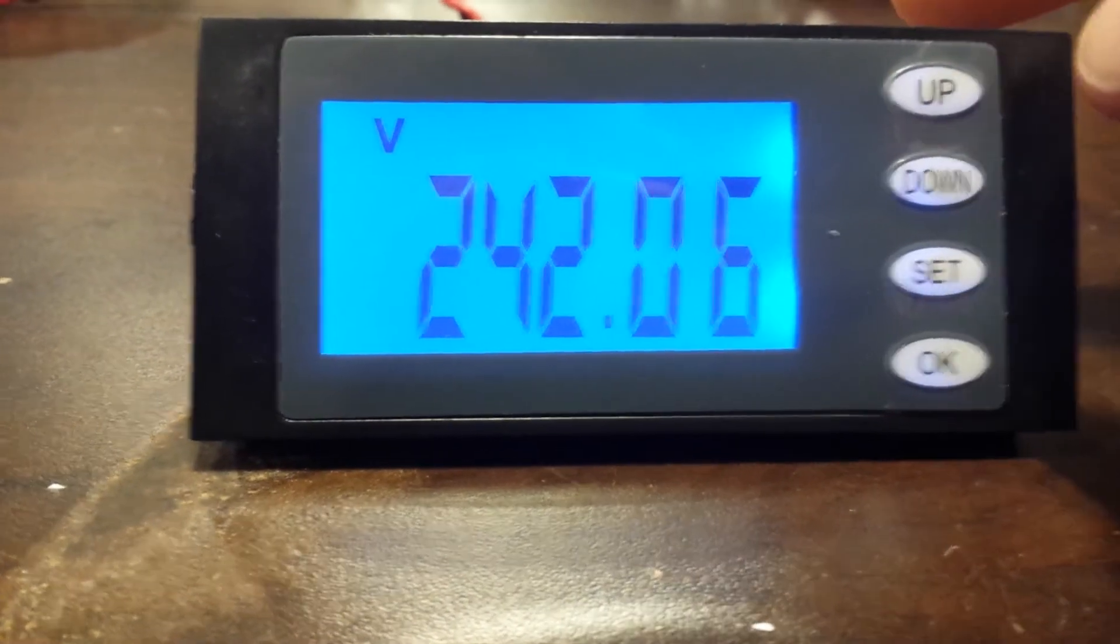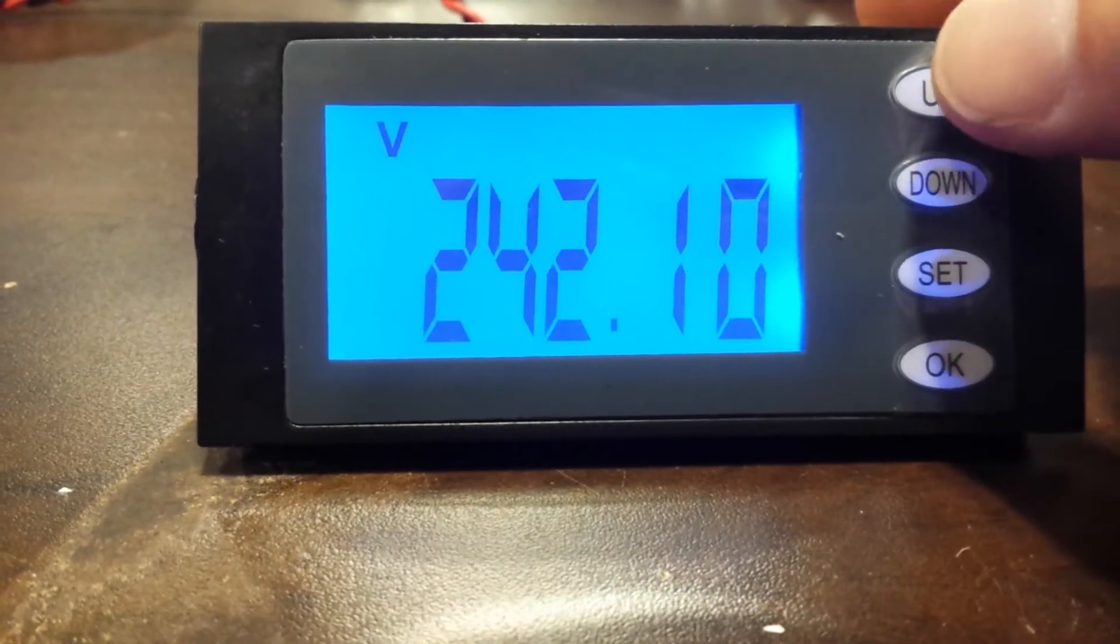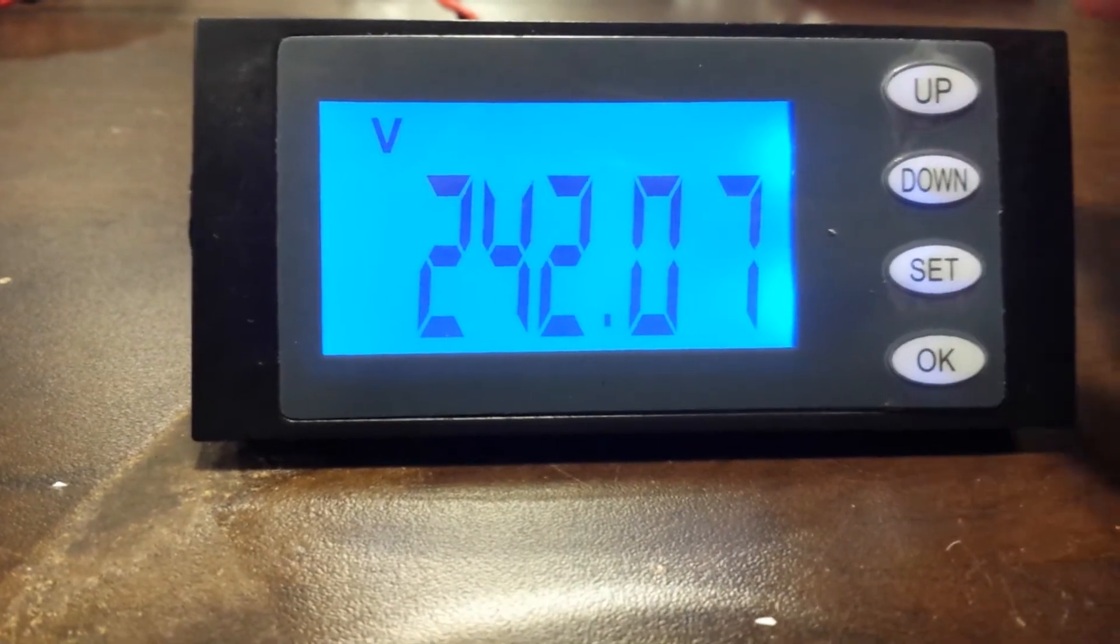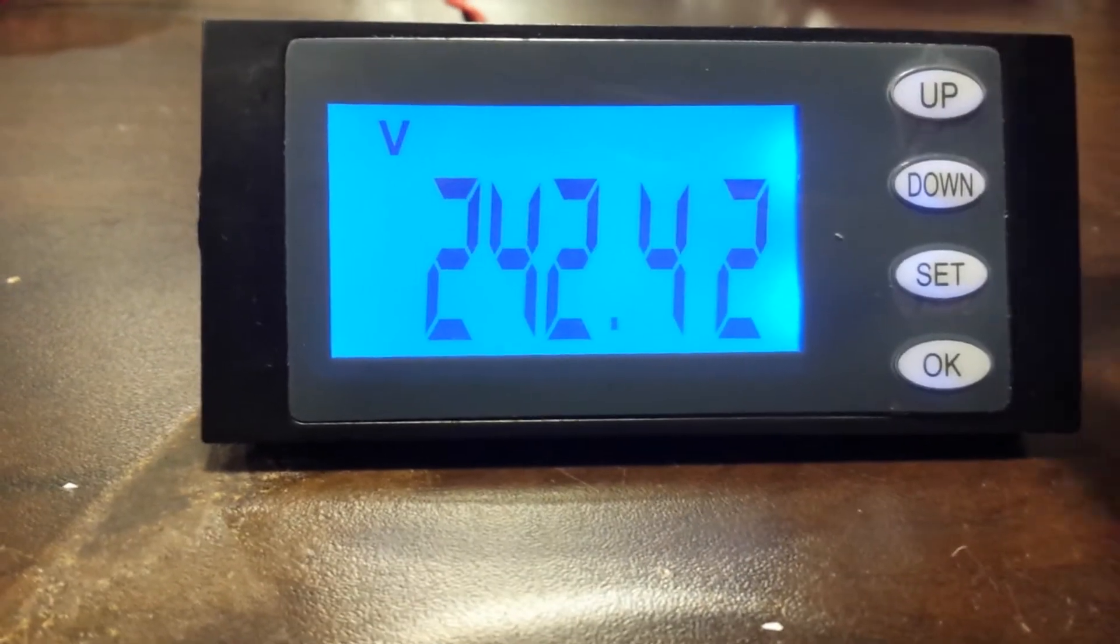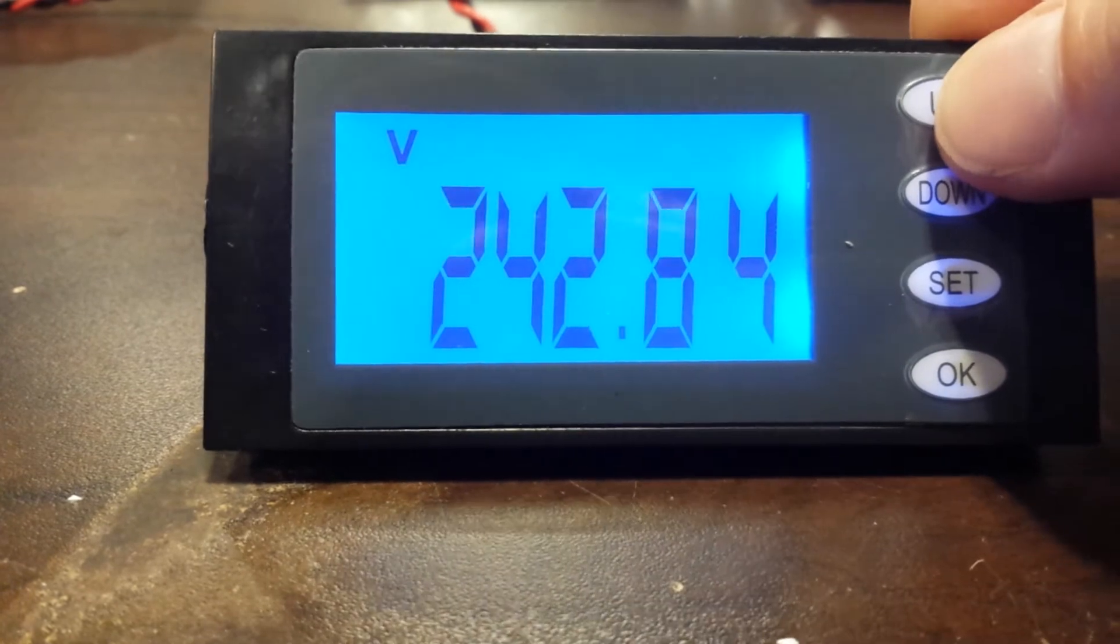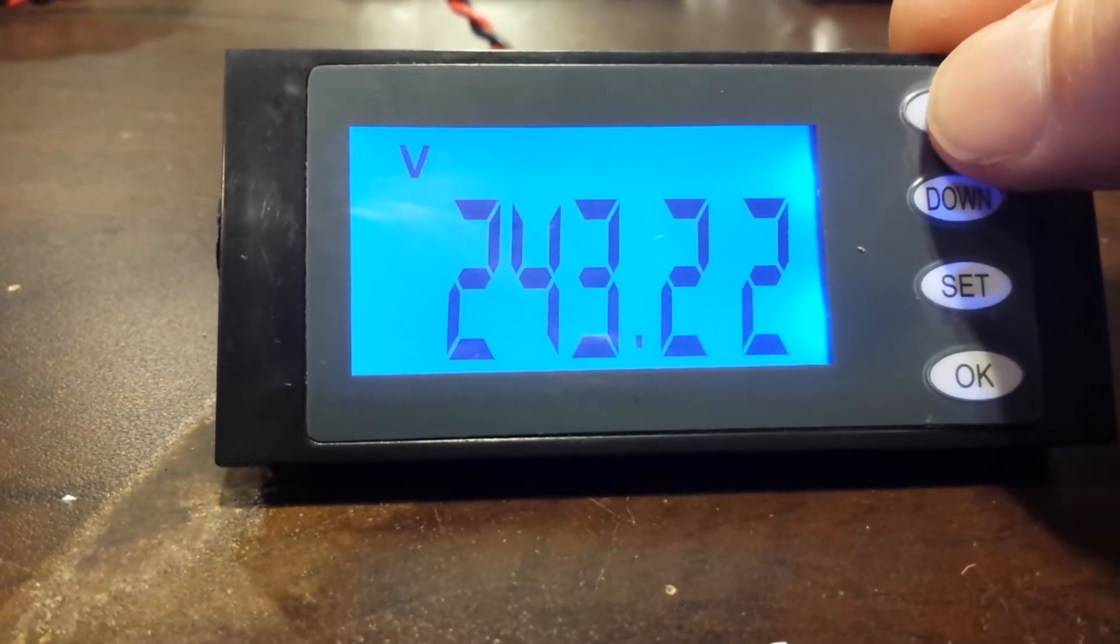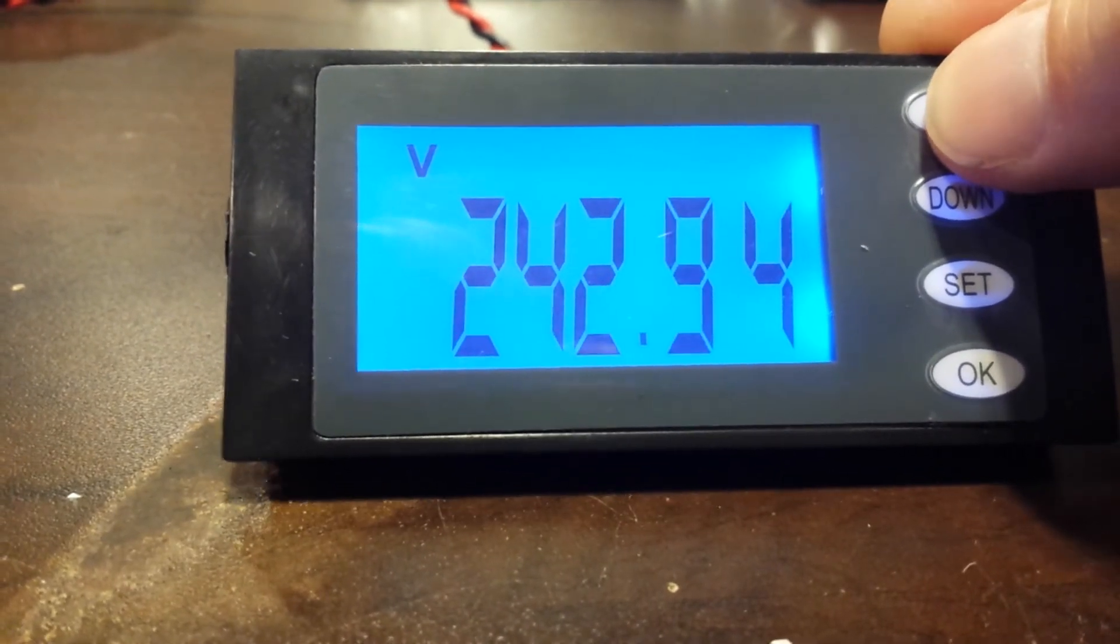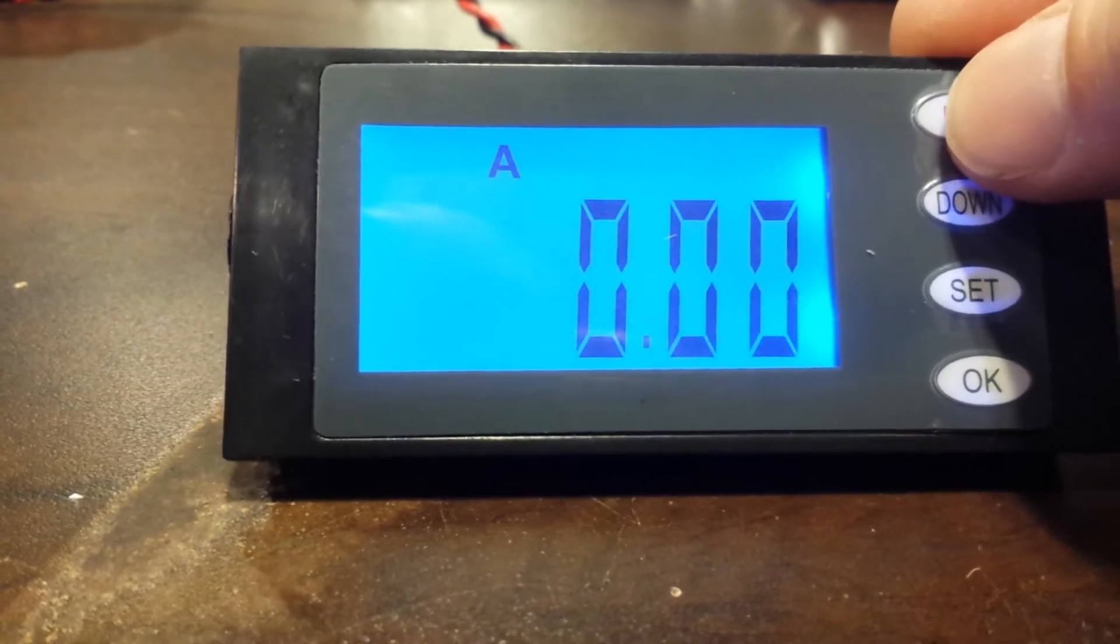This is a demonstration of the kilowatt meter. Four buttons down the side. The wrinkle you see is a protective plastic layer that peels off. So I have it hooked up to a 240 circuit right now. Press up...